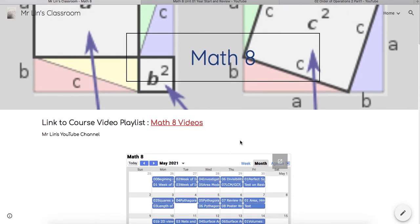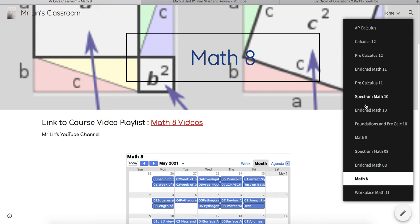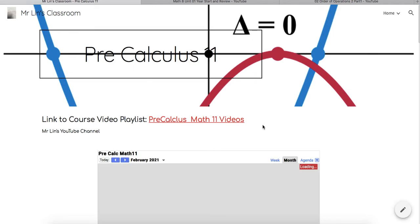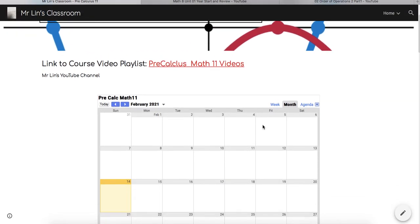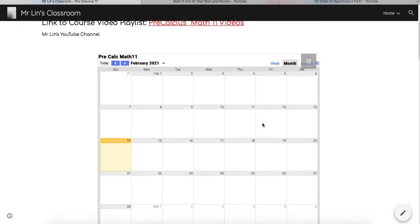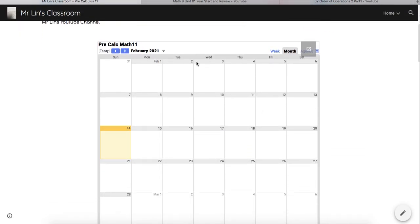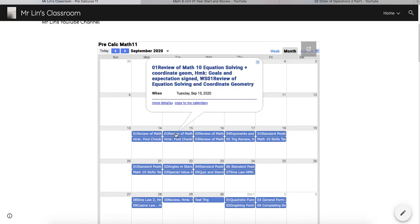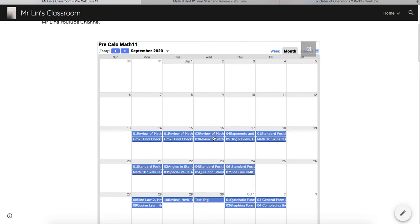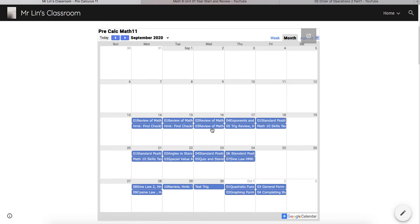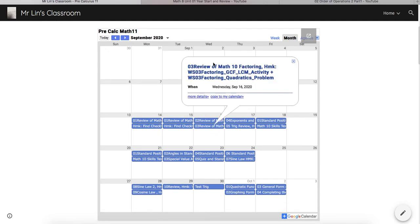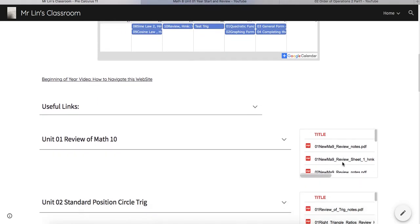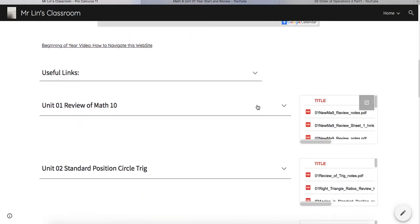That was Math 8. If I go into, for example, Pre-Calculus 11, you'll see exactly the same thing, although it's a different course. You'll see that we have a calendar. The calendars are numbered—01 refers to notes that can be found in the folders below. 03 Review of Math 10 Factoring, if I scroll down in Unit 1, there's a playlist I can go to.